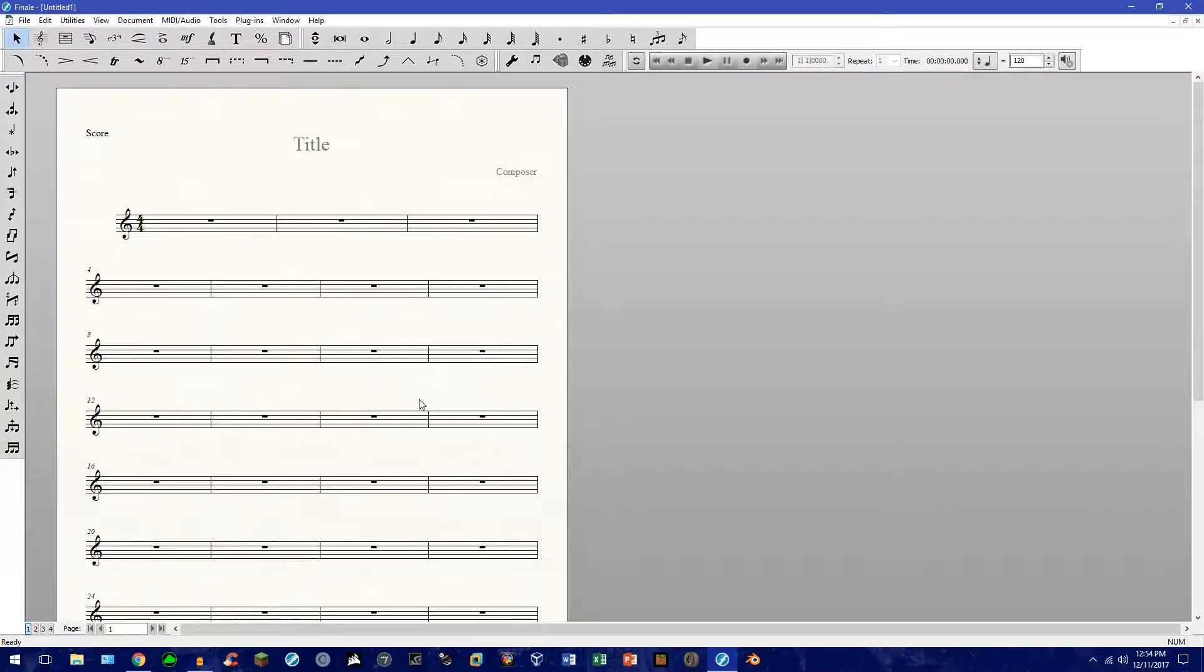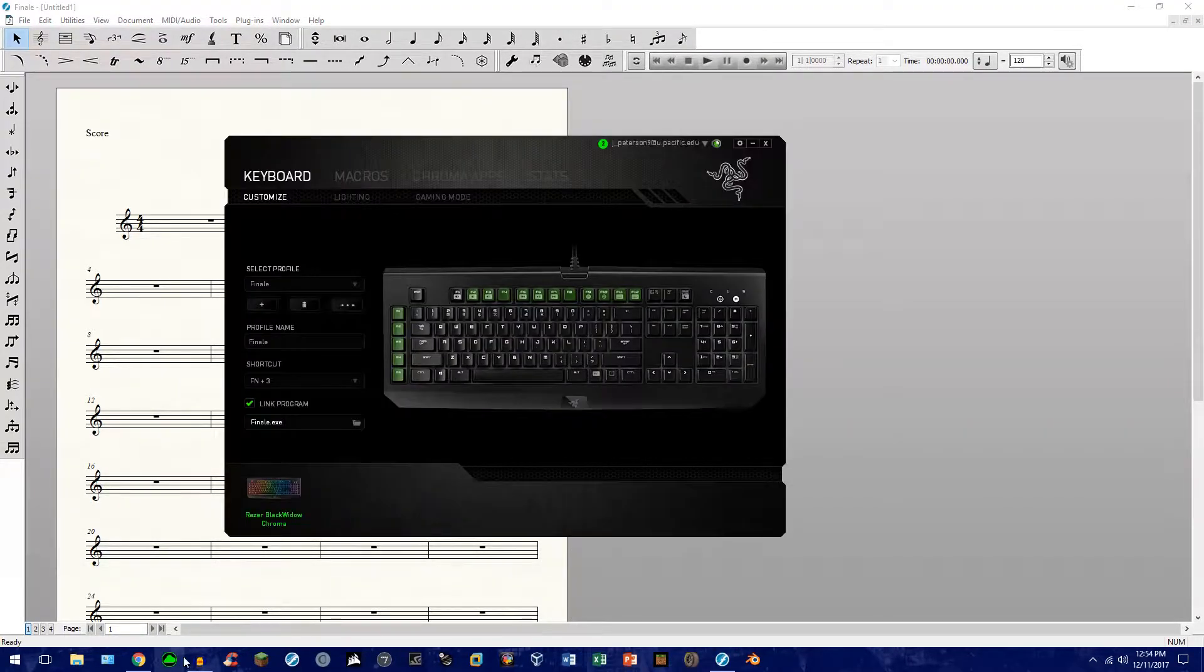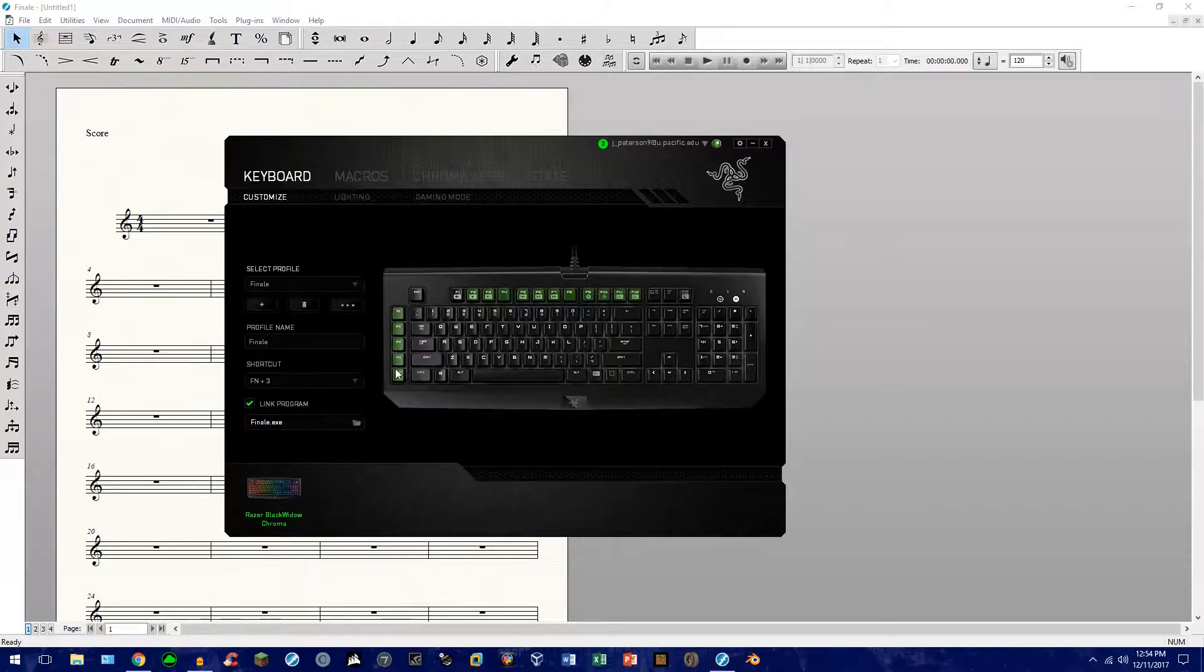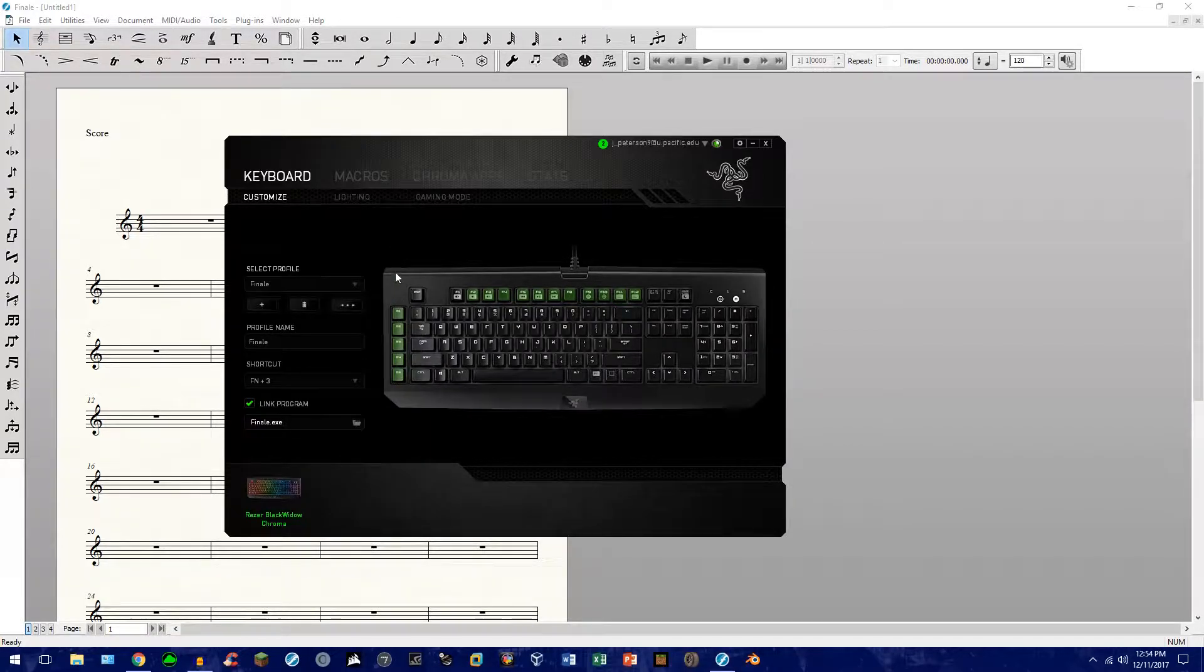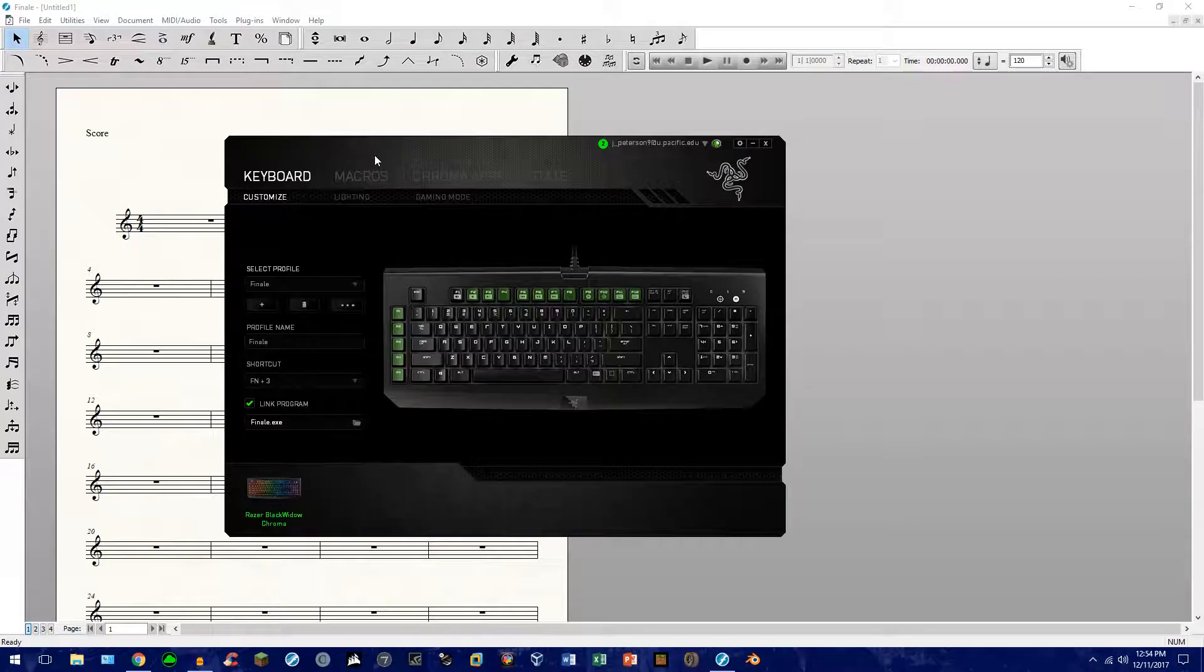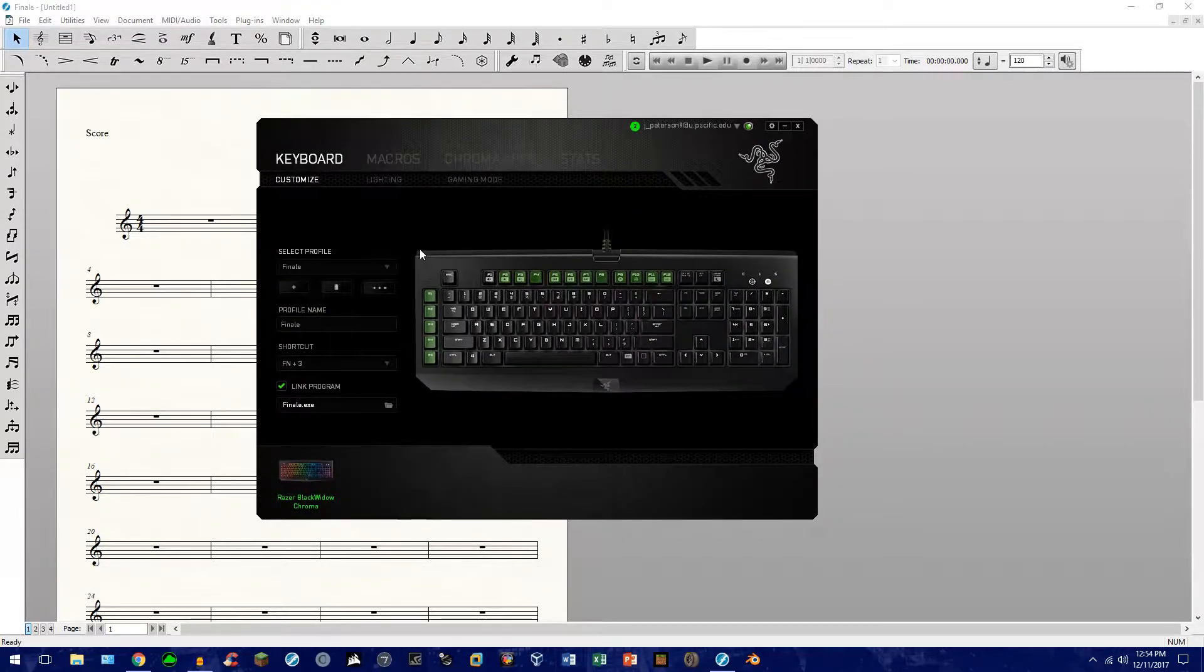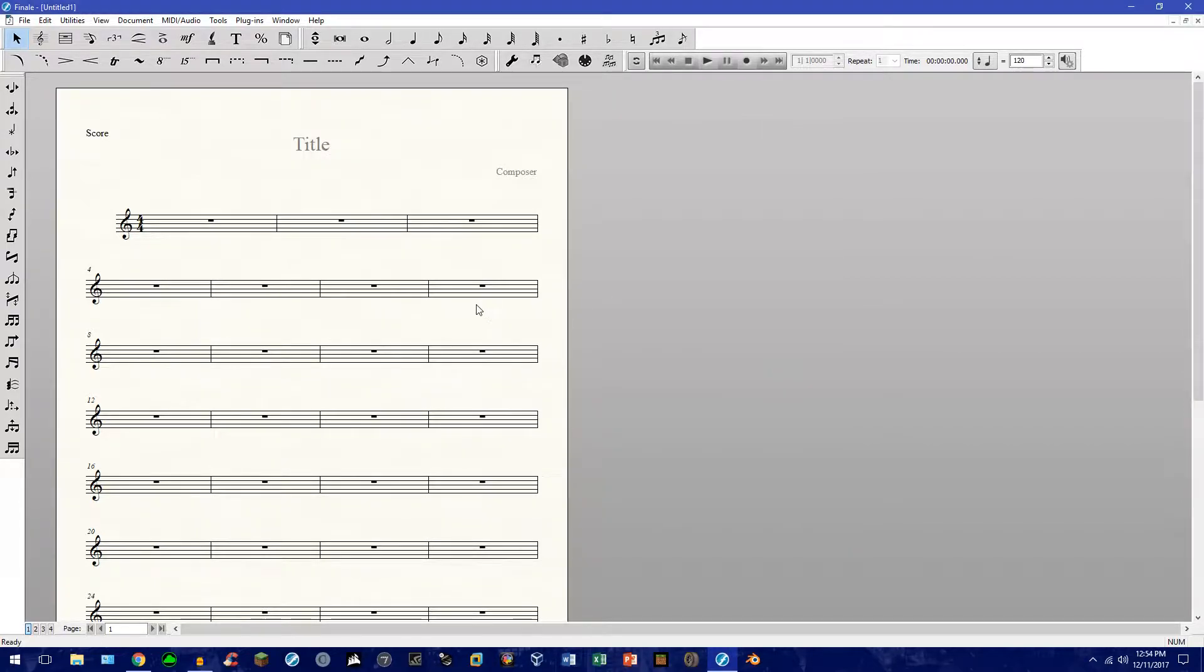And the other thing is I also, near the end of the video, will show you how to make your life just a little bit easier if you have a Razer product, a Razer keyboard. But if you're not interested, you can go ahead and skip it. So, let's get on to the video. So, two things.